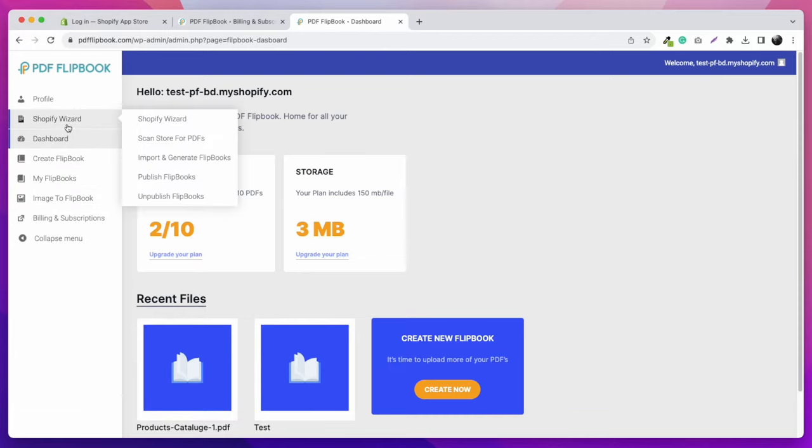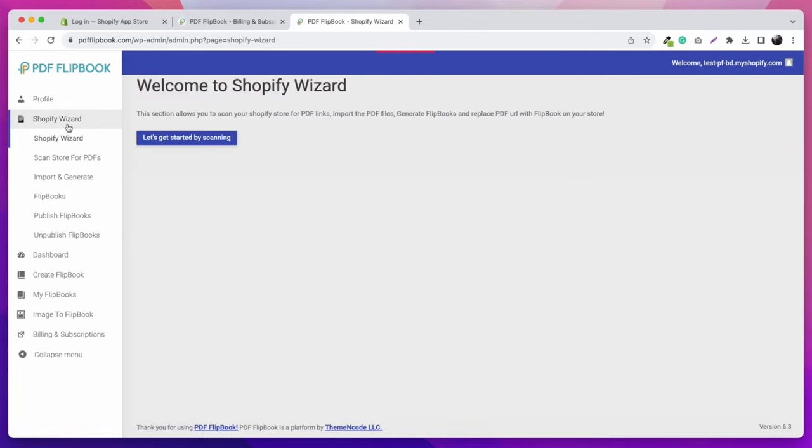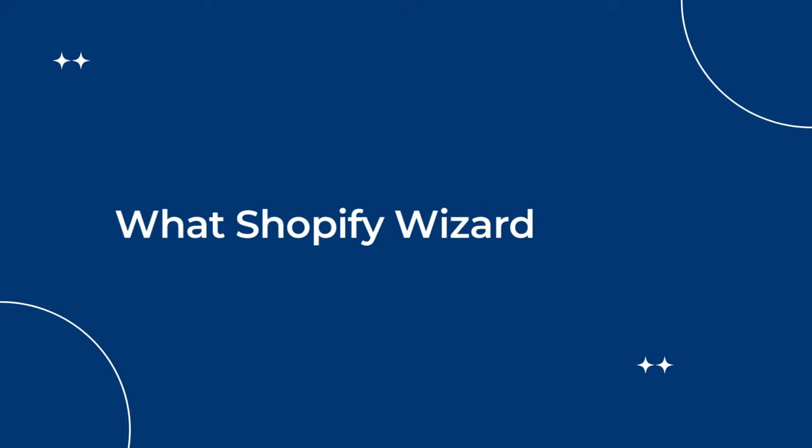The most amazing feature is the Shopify Wizard. It will automatically turn all your existing PDF files into flipbooks. Let's see what the Shopify Wizard does.